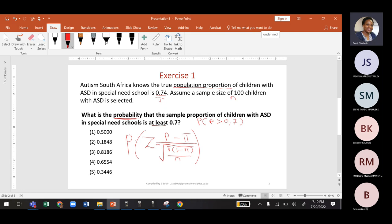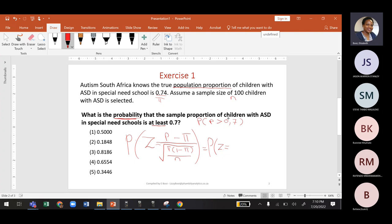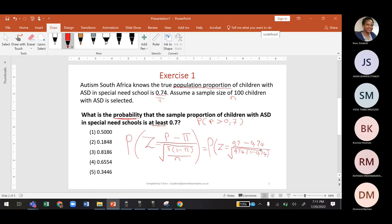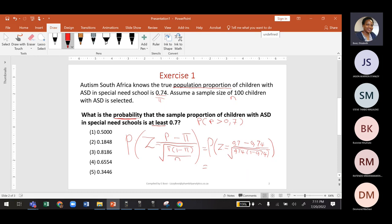To find the probability, our z equals: p̂ which is 0.7, minus our population proportion 0.74, divided by the square root of 0.74 times (1 minus 0.74), all divided by n which is 100. Now we need to solve this.